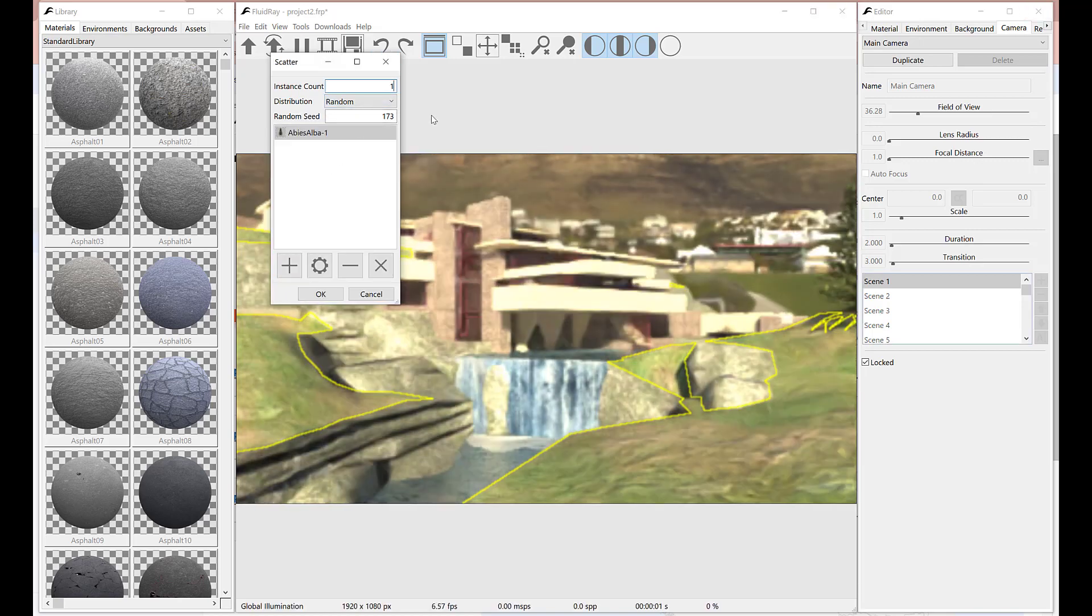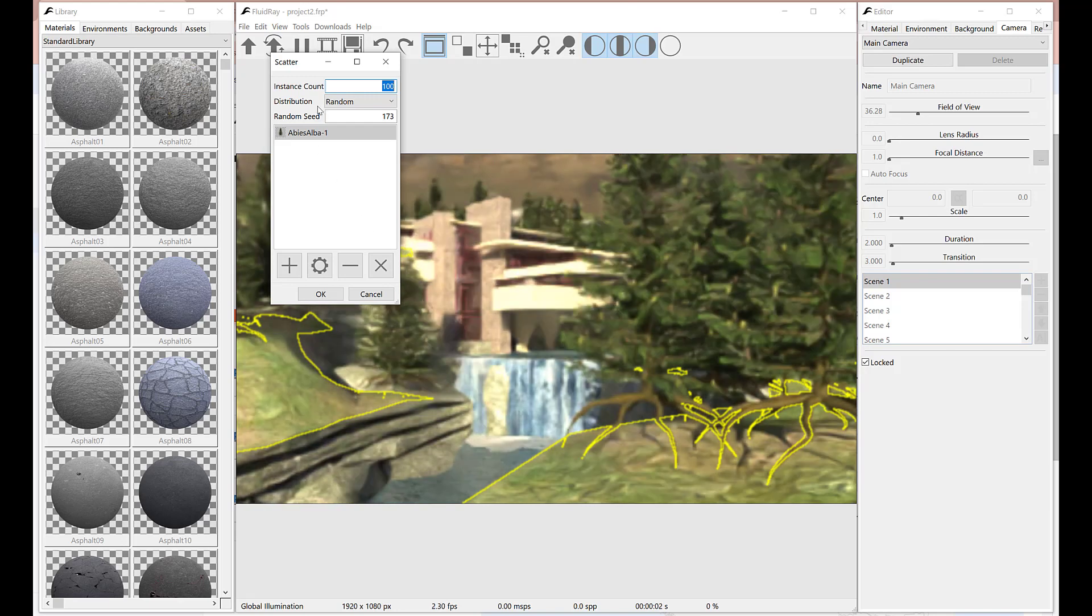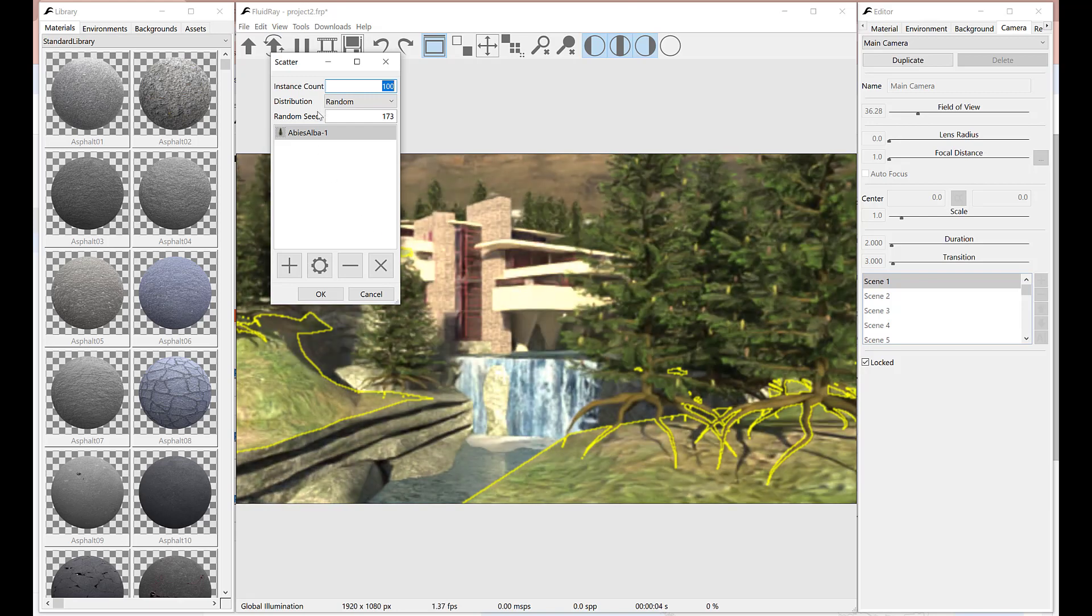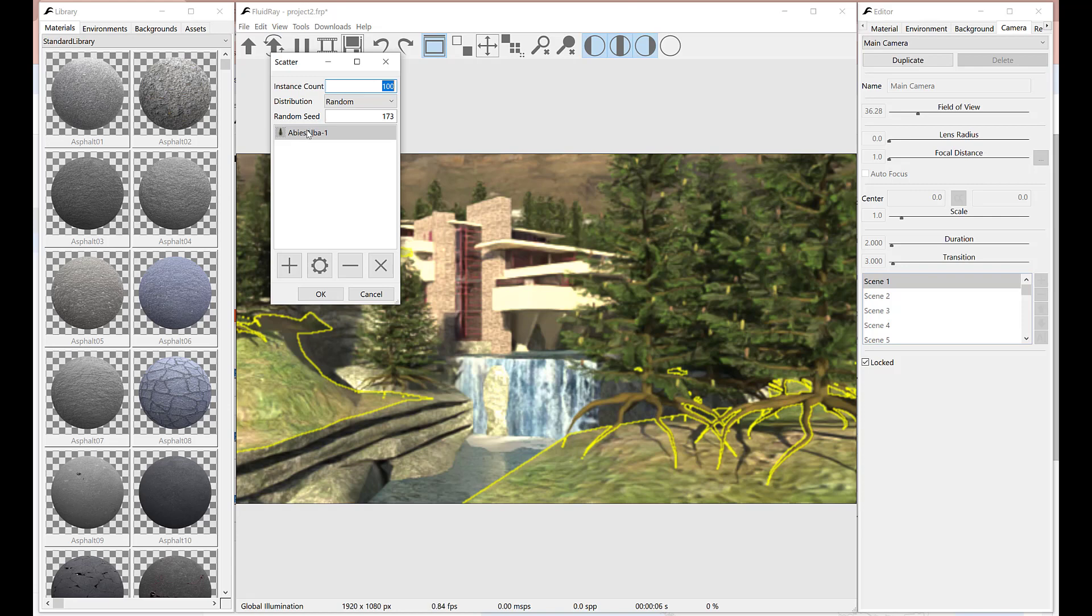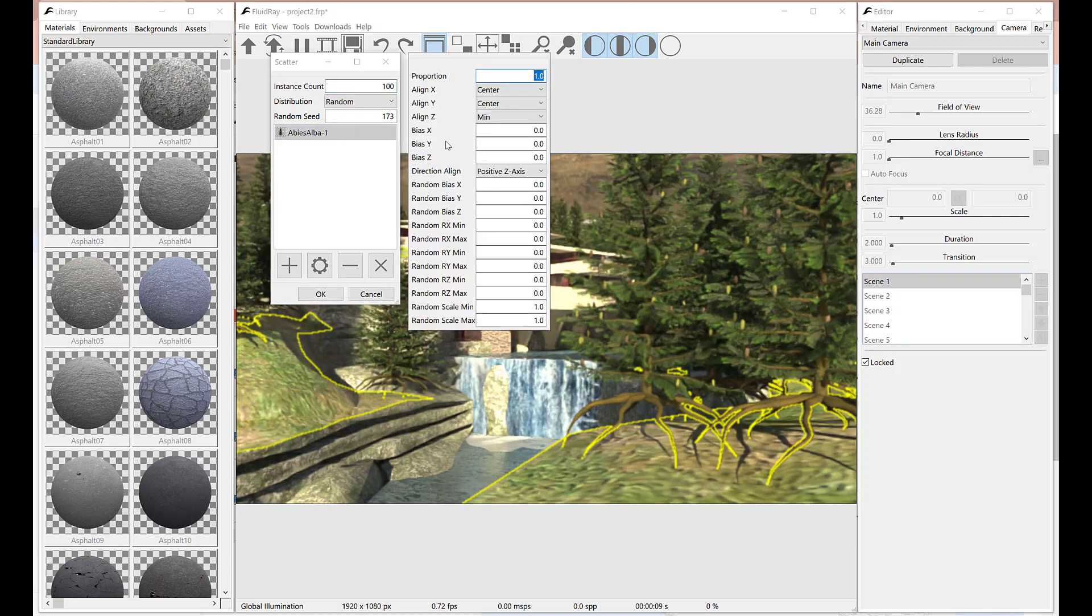Let's increase the number of instances. Every asset on the list has its own scattering parameters. They can be accessed by clicking the gear button or double clicking on the list.